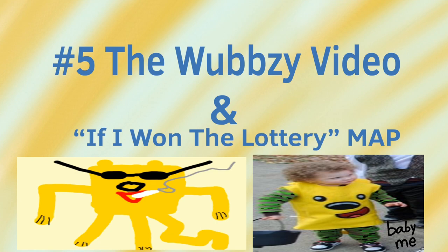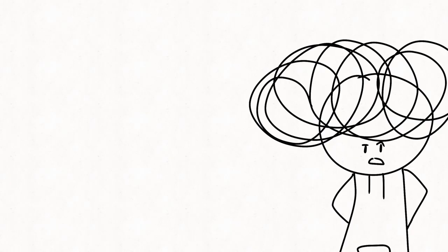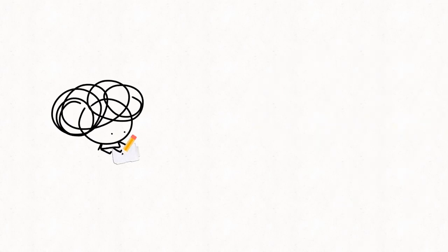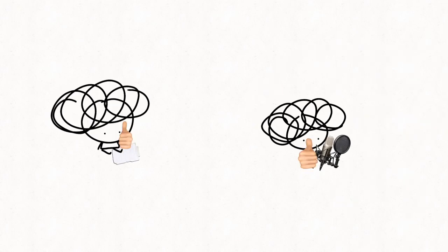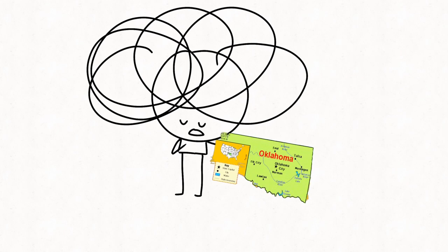Next one. Five, the WawaWebzy video and the If I Won the Lottery map. Now, I'm putting these two together because I can. The WawaWebzy video was announced in some vlog in 2020 and did get started. Had a full script written and a voiceover was created. One small issue. Besides me and the state of Oklahoma, no one really remembers this show.